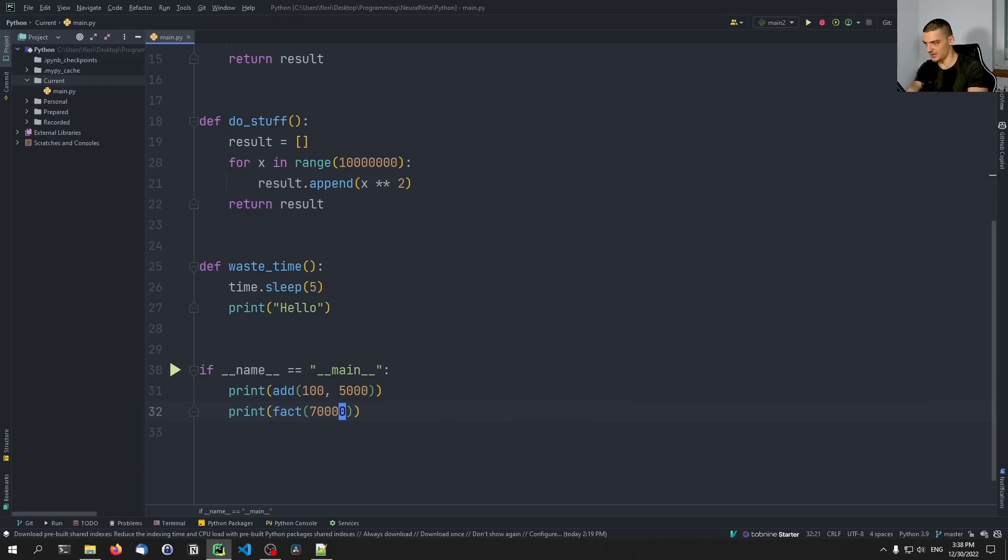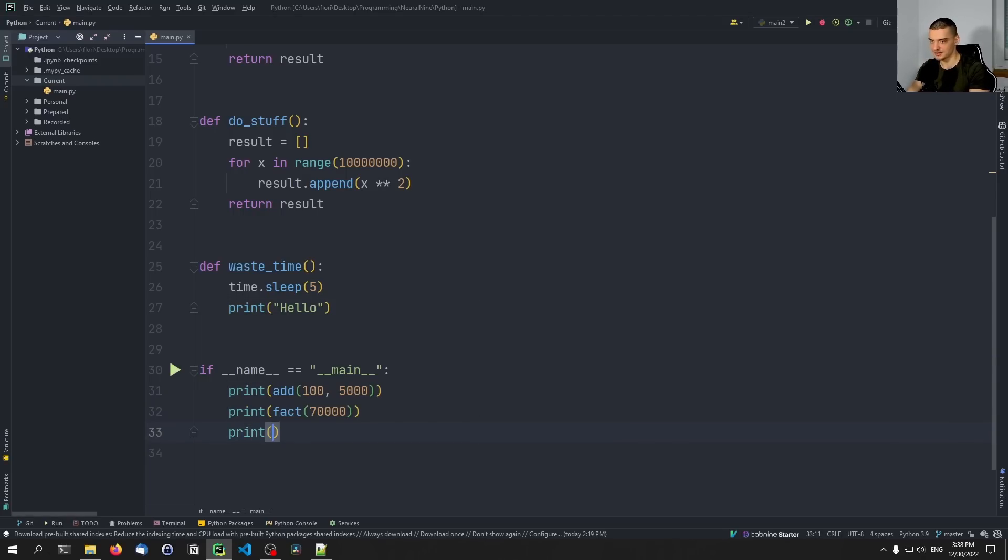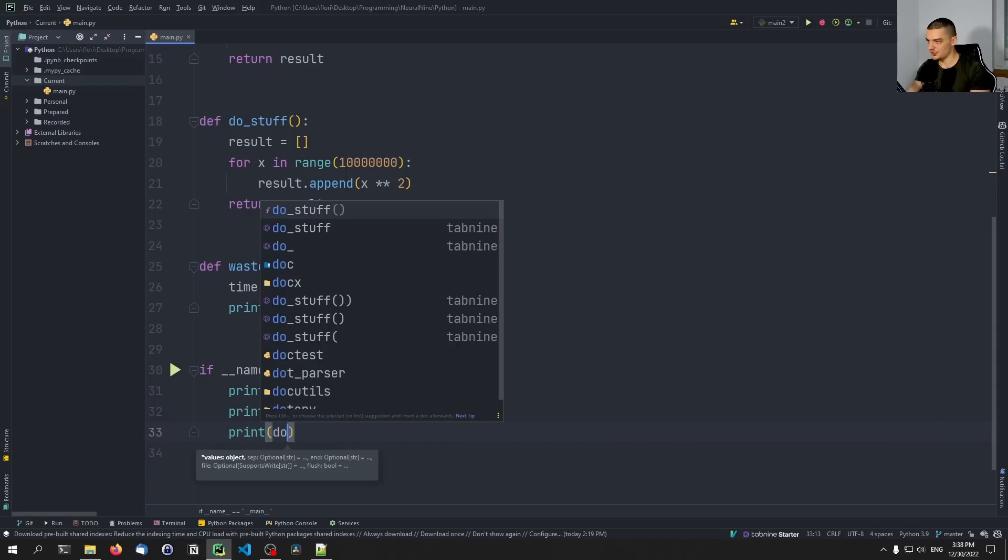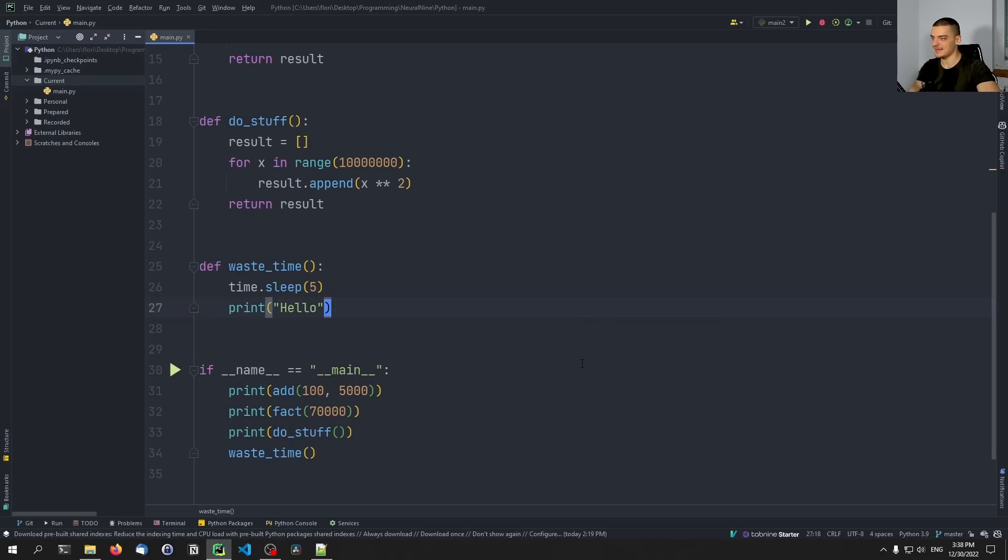Let's say we want to do the add function first. So we want to print add 105,000. Then we want to do something like factorial of 70,000. And then we want to print do_stuff. And then we want to call waste_time. That's it.